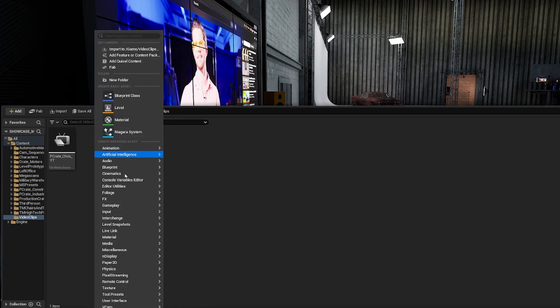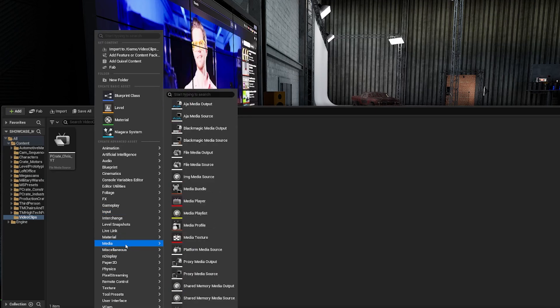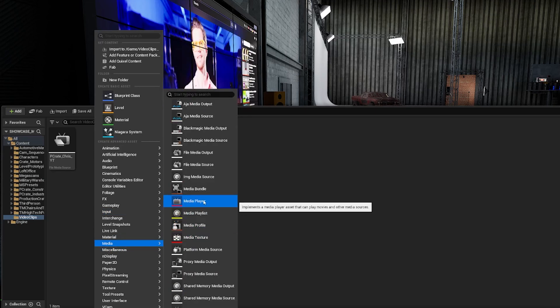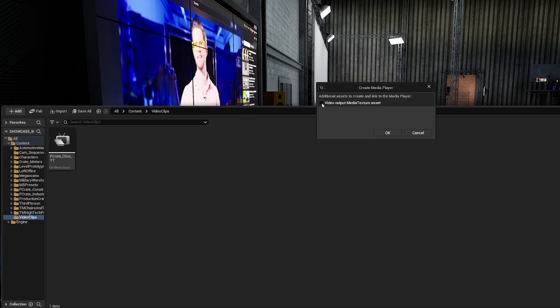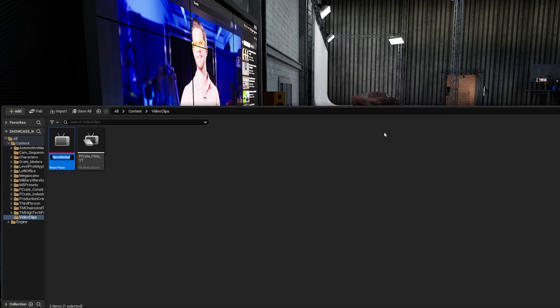Next, I'm going to right click and go down to media. And I'm going to add a media player. That's very important that we turn on this little checkbox that says video output media texture asset, because that texture asset is what's going to add all the color to our lights. So I'll press OK. And again, let's be sure to name this. I'll give it the same name, but add underscore player.